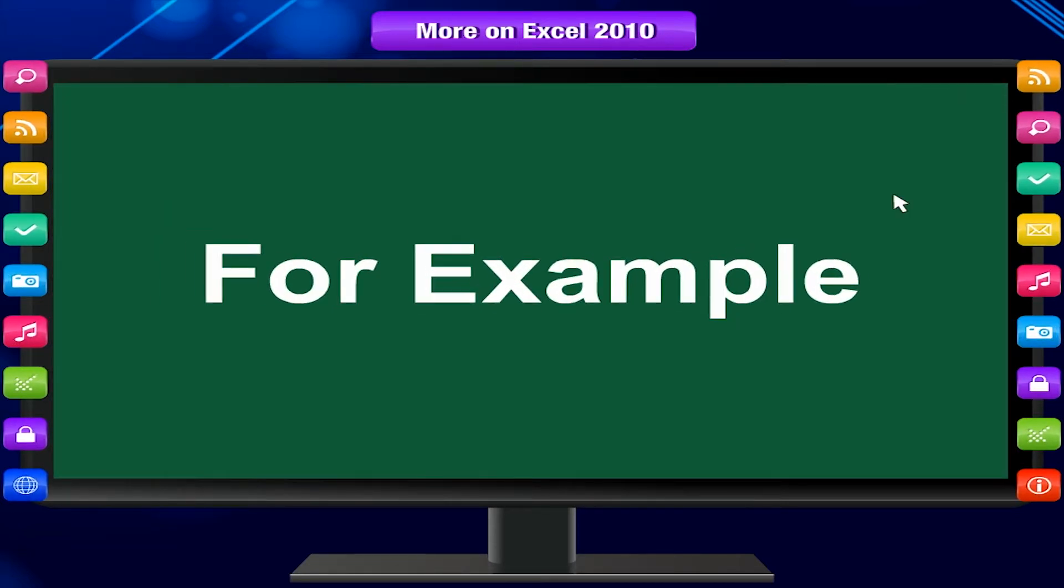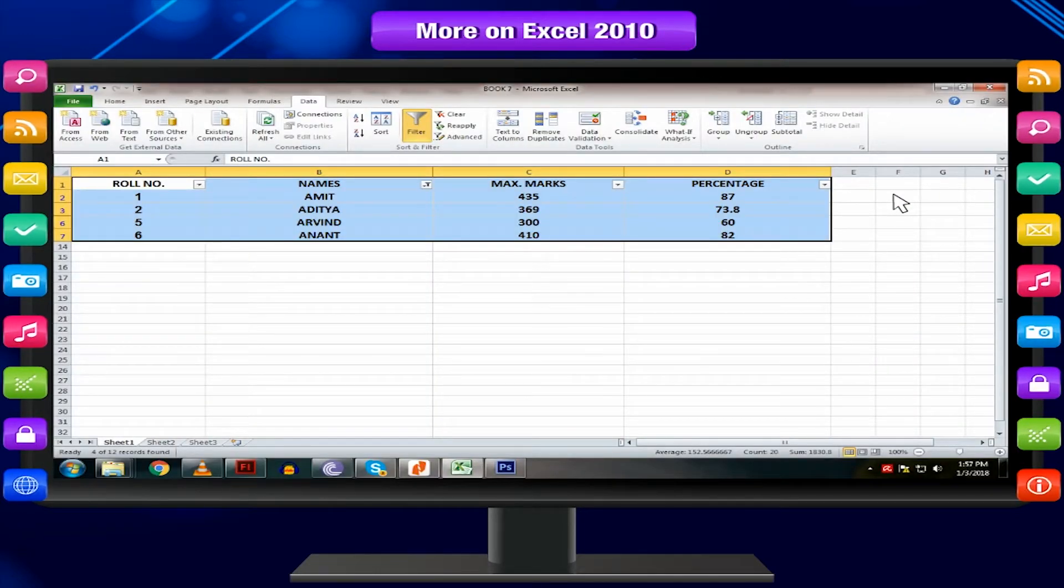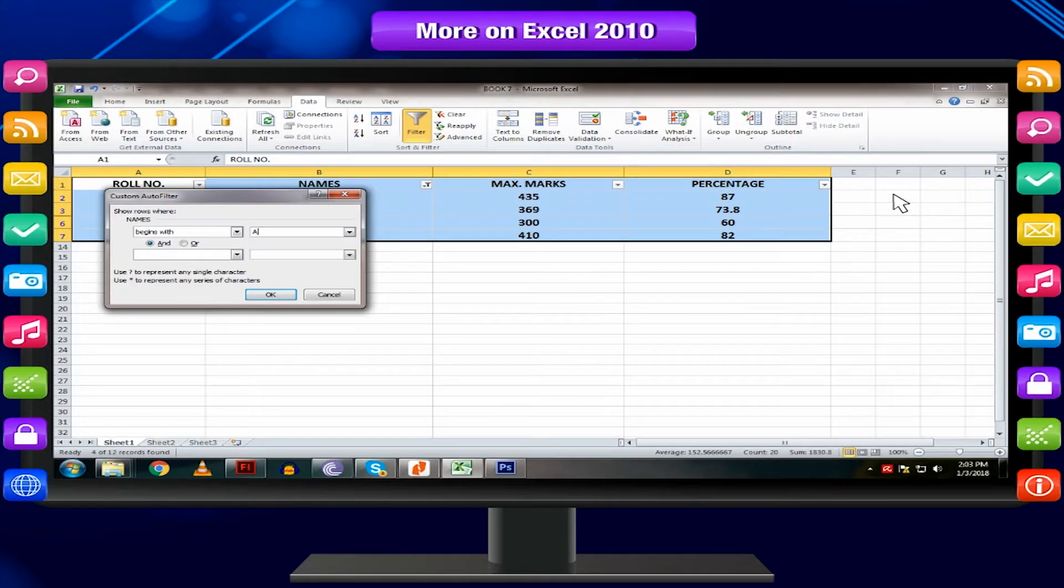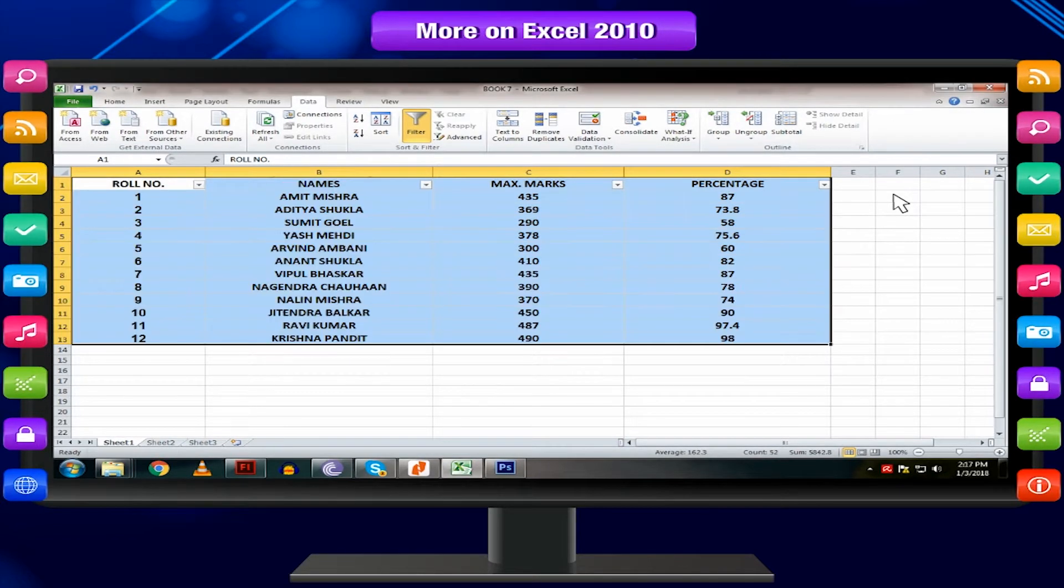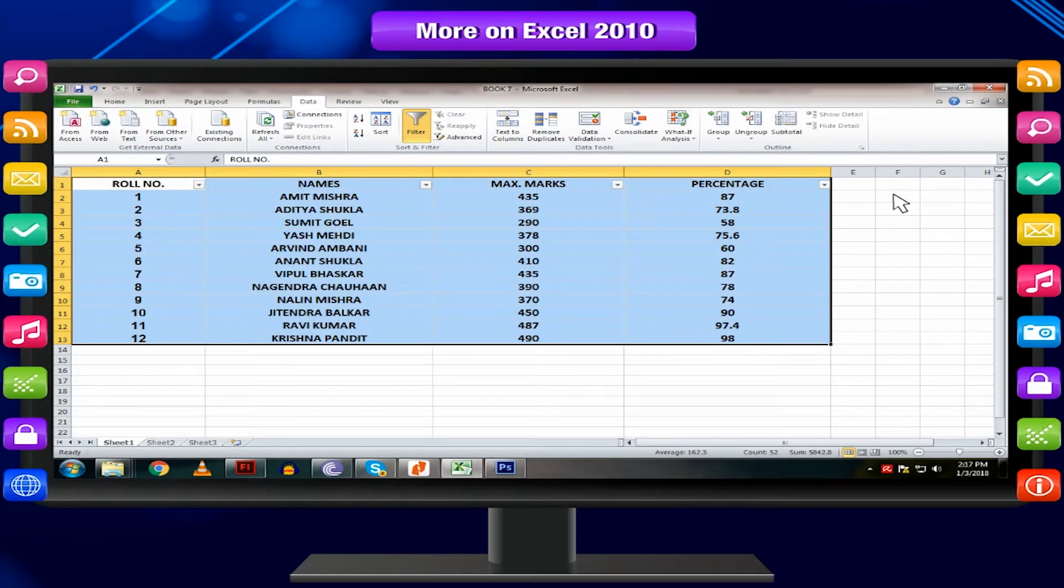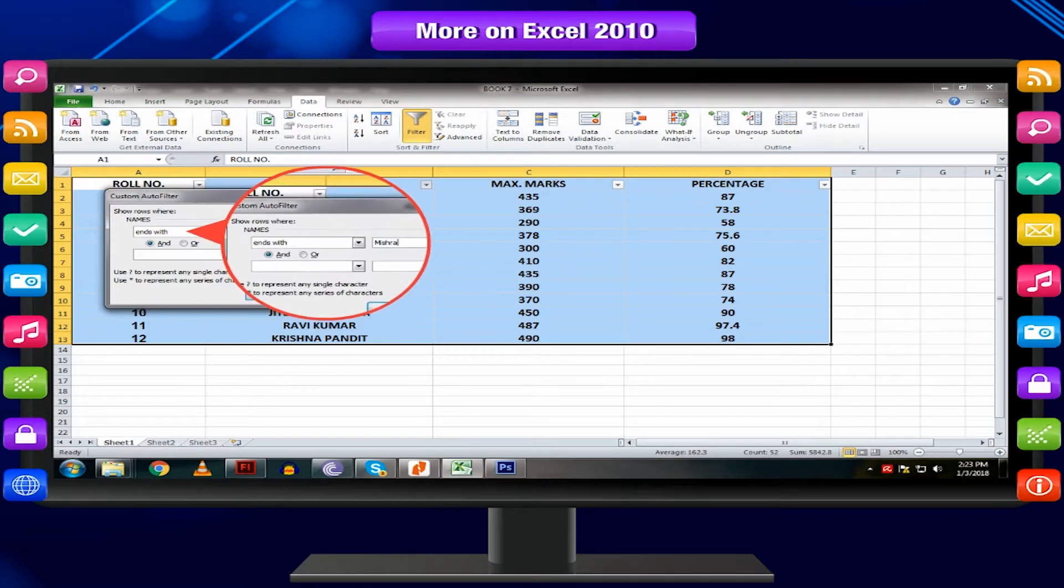For example, you can see the result of students whose names start with A using the option begin with. Or, you can search for students having any particular surname using the option ends with.